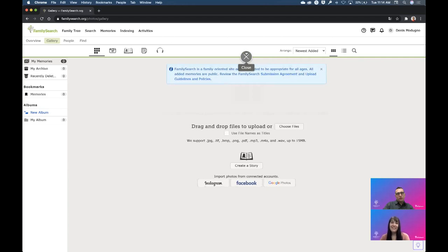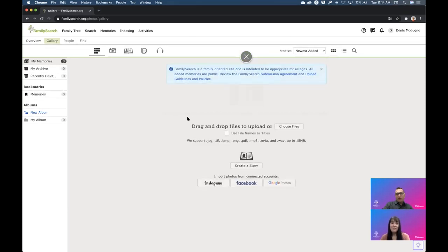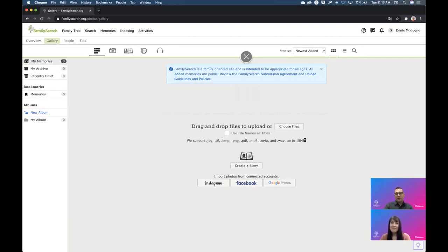The first thing you do is click on the green Add button that says Add Memories. You click on it and you have different options. One of the things you can do is drag and drop pictures or files. One thing to know is that we support files up to 15 megabytes. 15 megabytes seems small, but actually it's pretty big — an image that is 15 megabytes is pretty big, so don't worry about it.